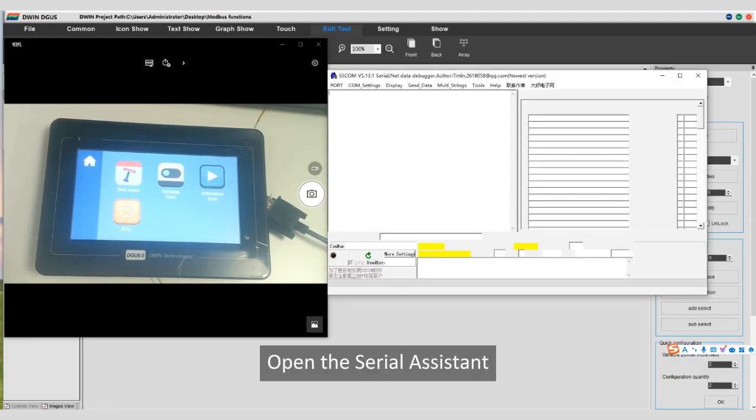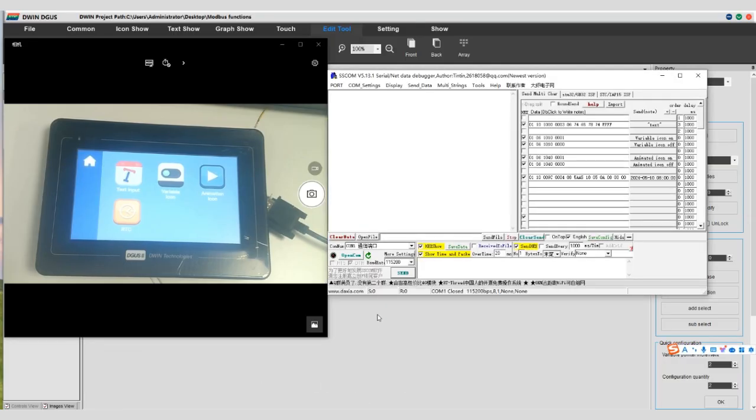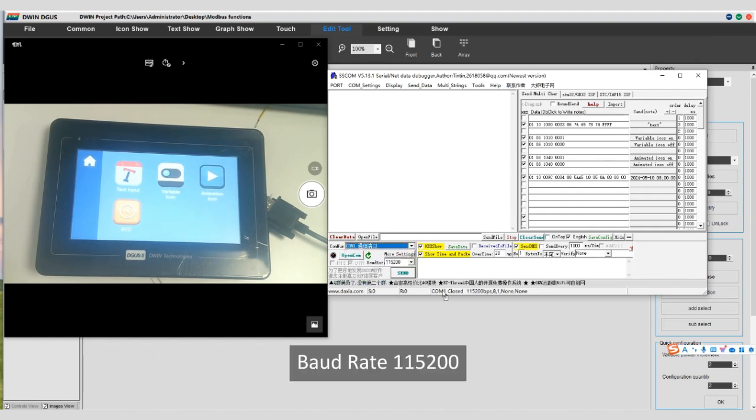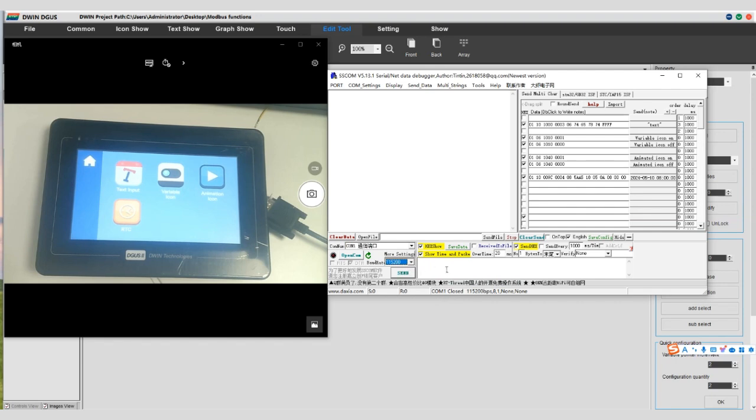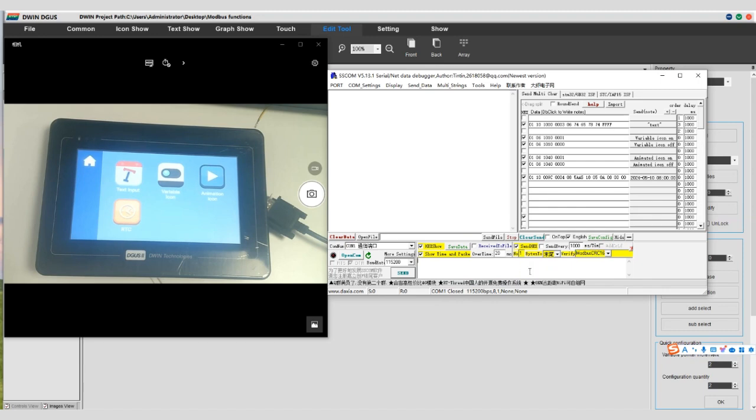Open the serial assistant. Select the corresponding UART, baud rate 115200, hex show. Verify select Modbus CRC16. Open the serial port.